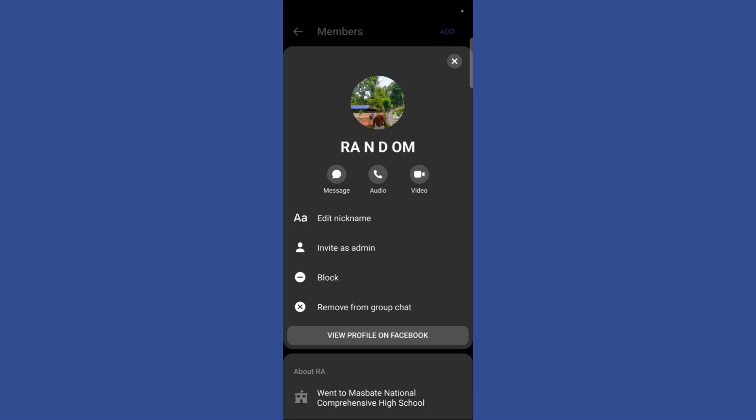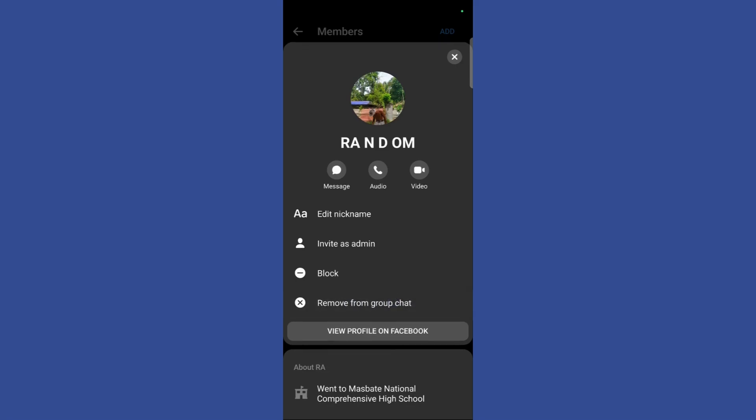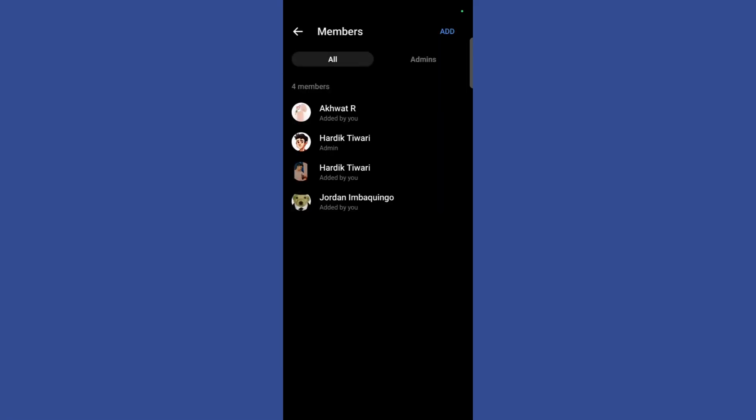Now to remove any person from the group chat, simply click on this remove from group chat button. Once you have clicked here you can see that the particular person has been successfully removed from the group chat.